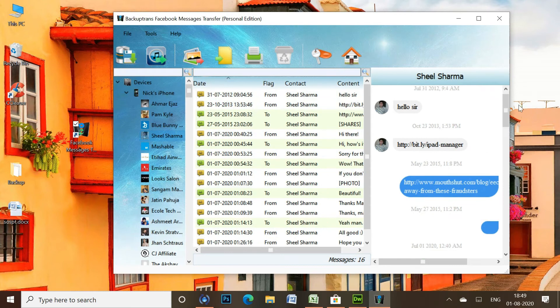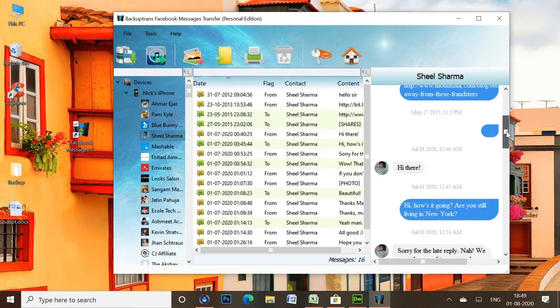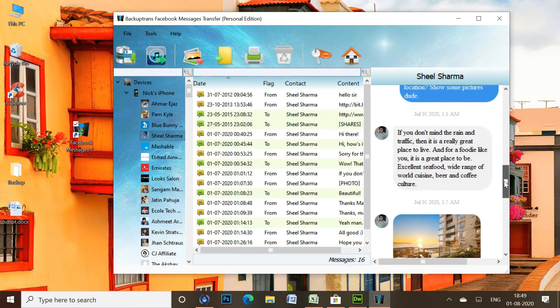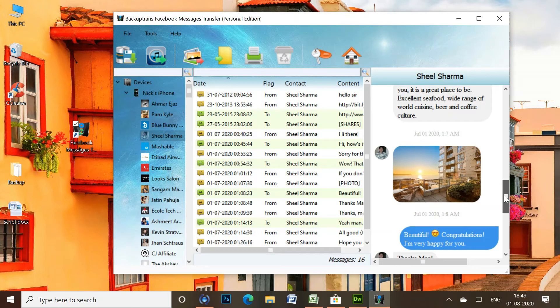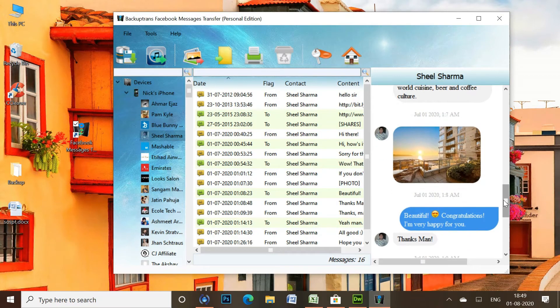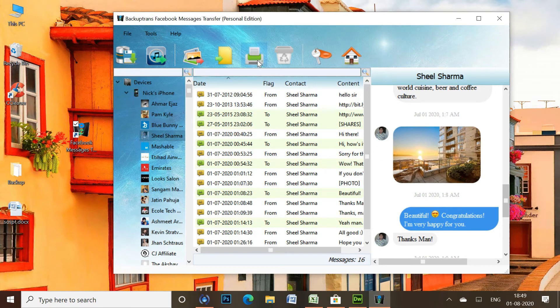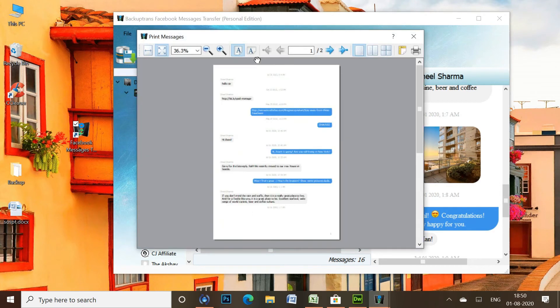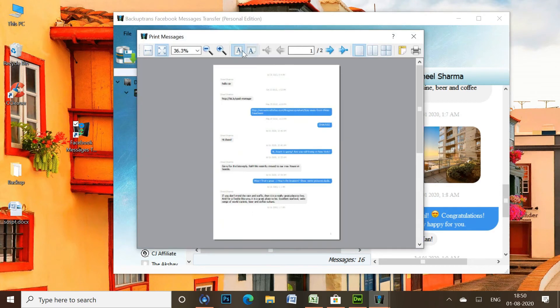Next, click the contact name to open the entire Facebook conversation associated with that contact. You can now click the print button to print all the Facebook messages along with the attachments.